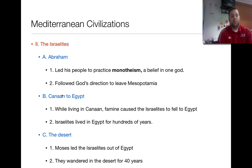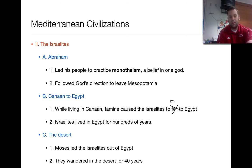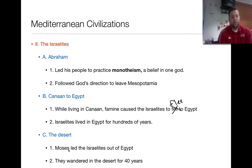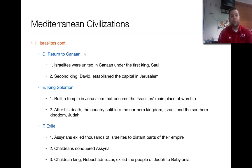They went from their homeland of Canaan to Egypt, where a famine caused the Israelites to flee to Egypt, and they lived there for hundreds of years. Their leader Moses led the Israelites out of Egypt, and they wandered the desert for 40 years before returning to Canaan. They were united under the first king, Saul, and then the second king, David, who established the capital of Jerusalem. Jerusalem is significant because Judaism, Christianity, and Islam all have holy places within it.